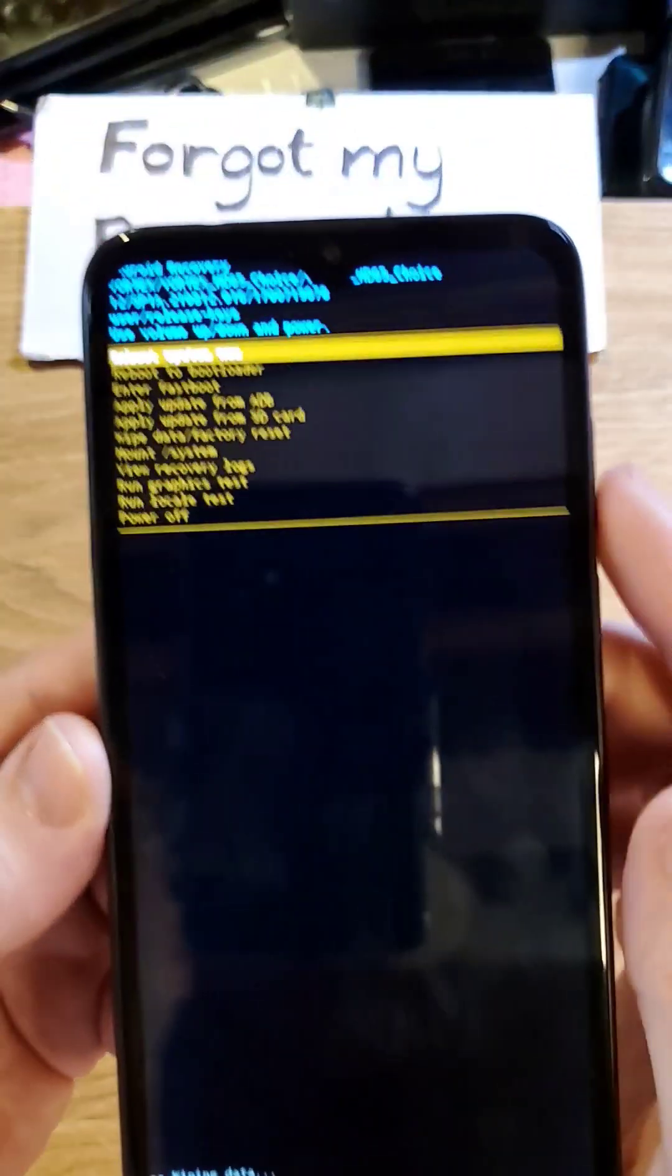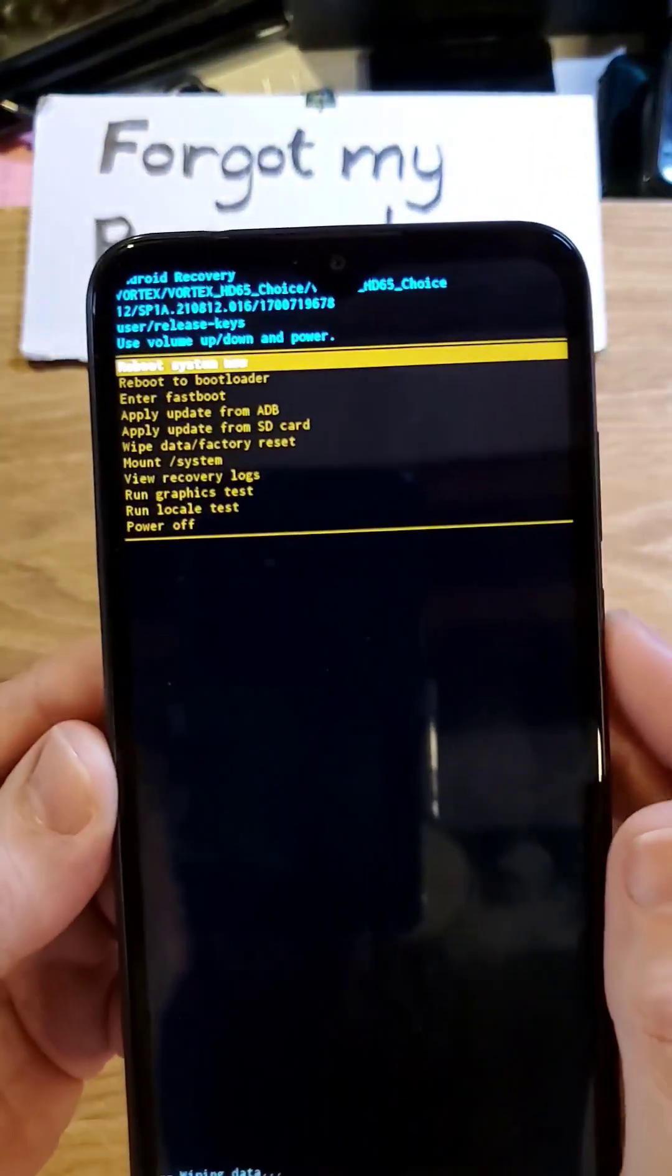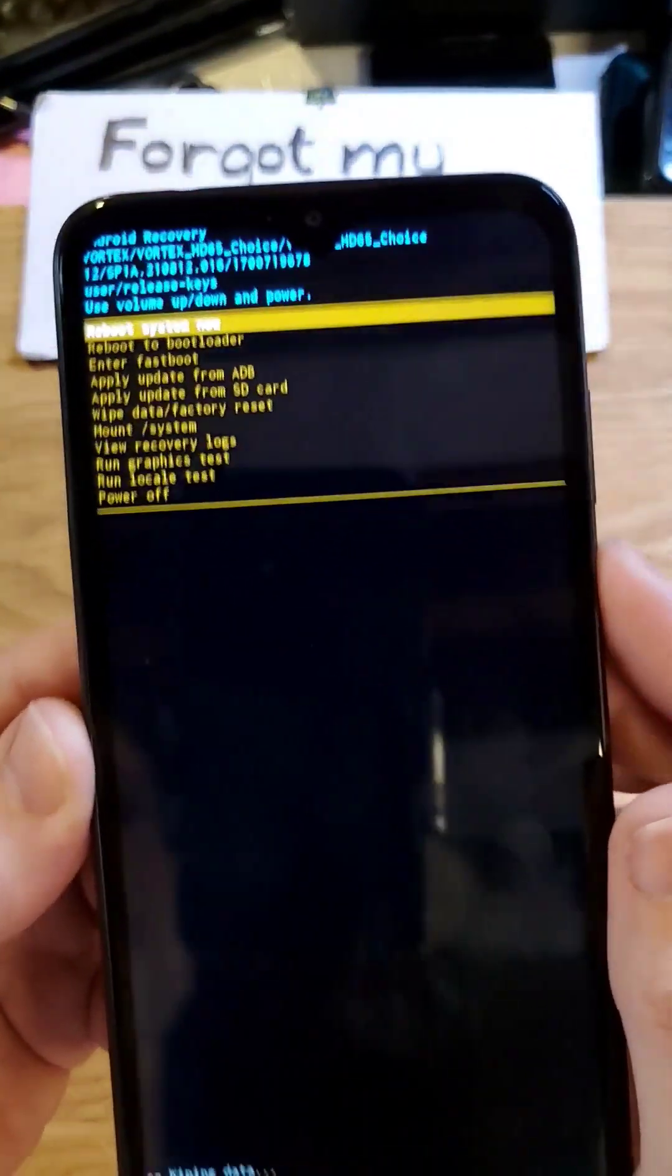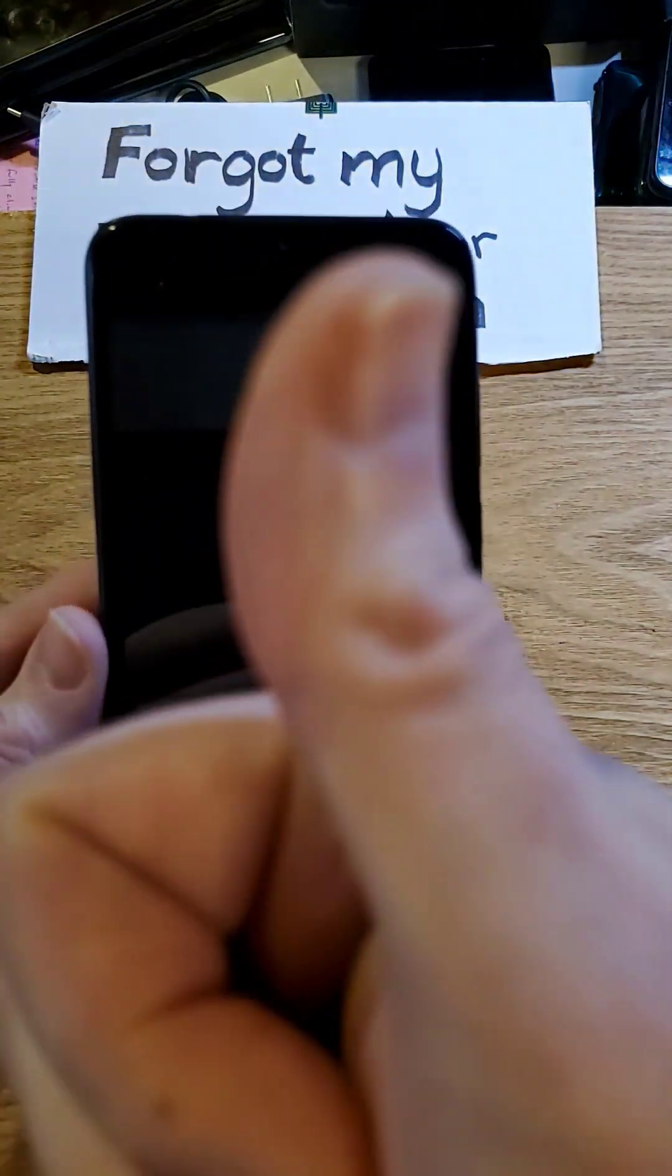You can wait for the data wipe to be complete and know that it is now safe to reboot the system. And that's how you reset your phone if you've forgotten your PIN, pattern, or password. Thanks for watching.